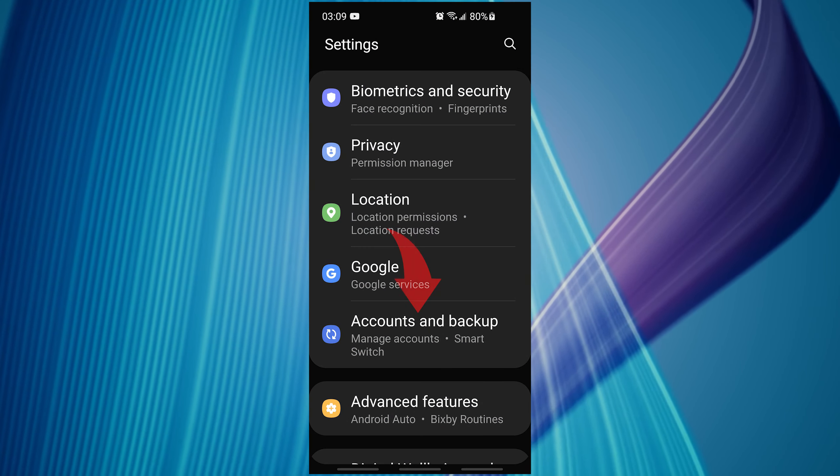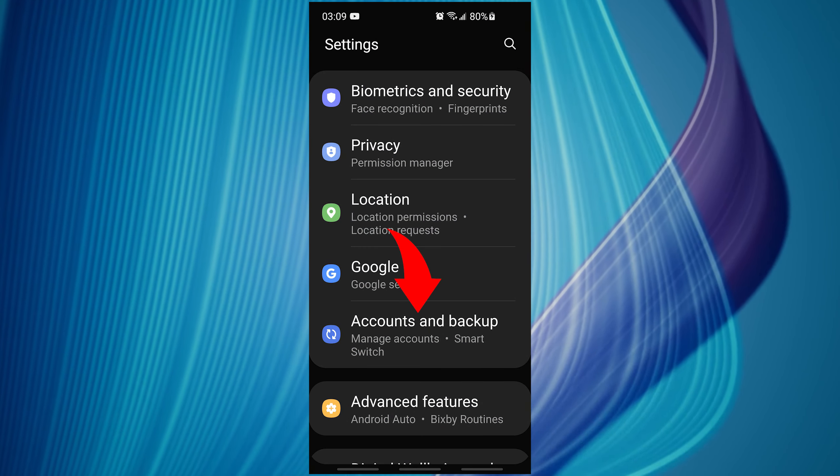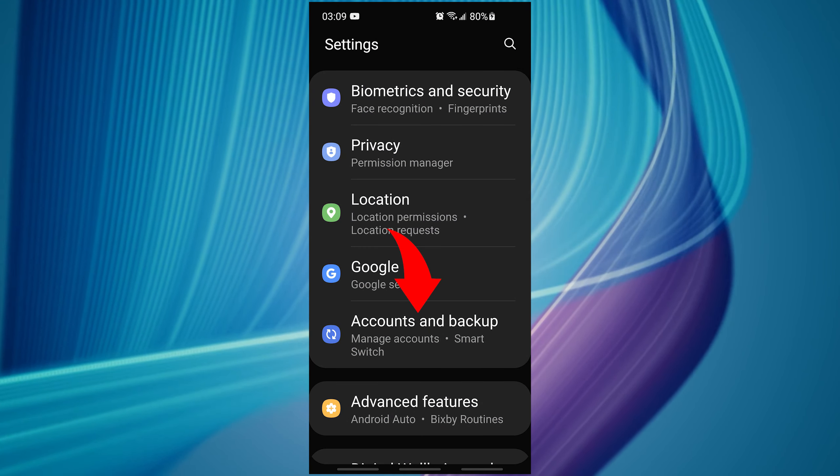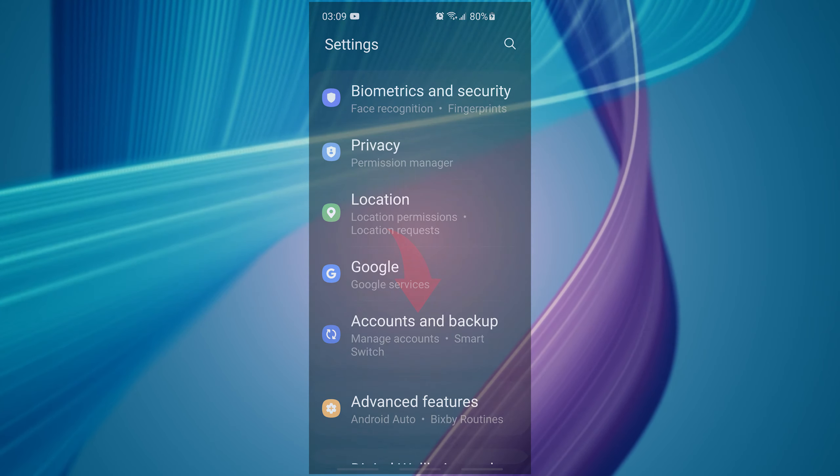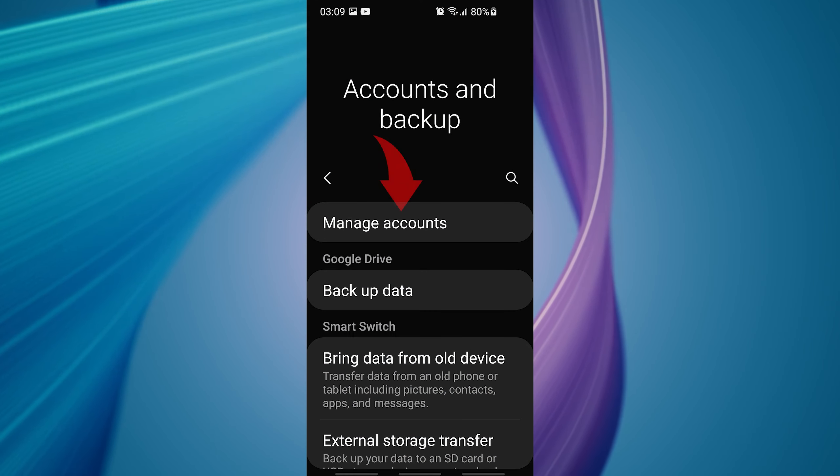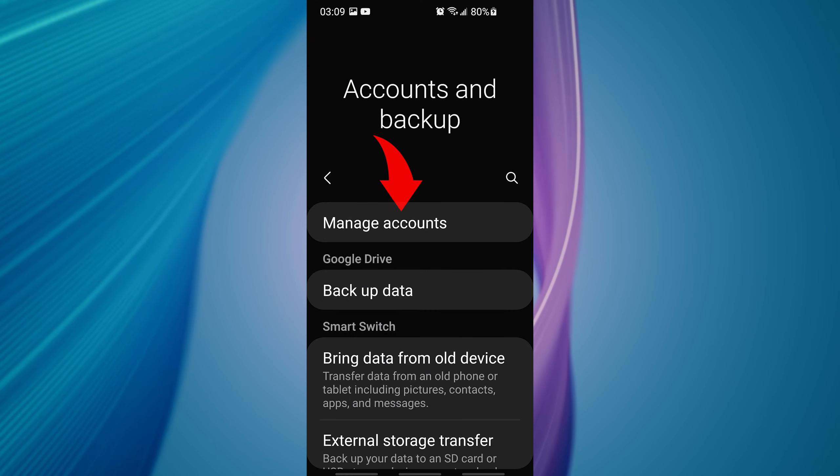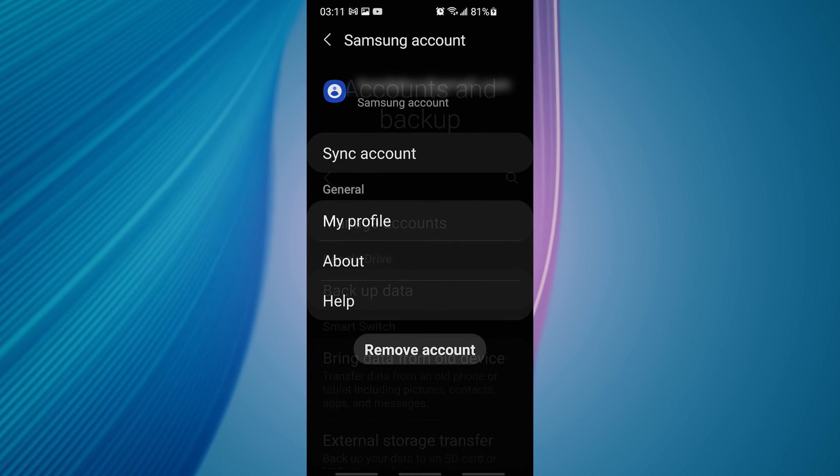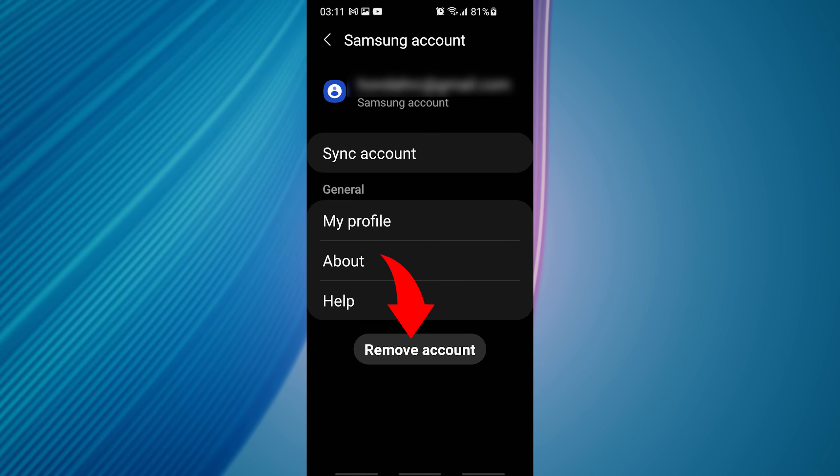First, you need to go to settings, accounts and backup, manage accounts, then you need to remove the account.